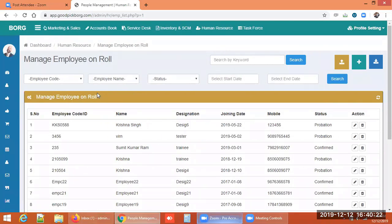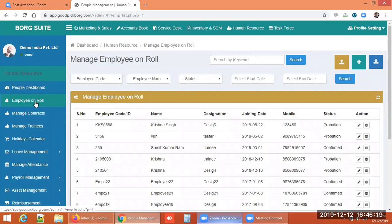When appointing someone on role, there are a lot of formalities involved, and the payroll structure is entirely different from other association types. The first job for HR is to monitor and collect details from newly joined employees and record them for future reference.